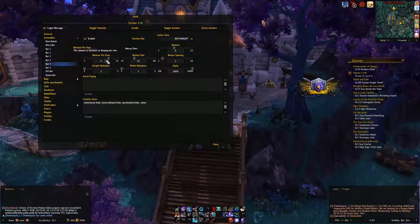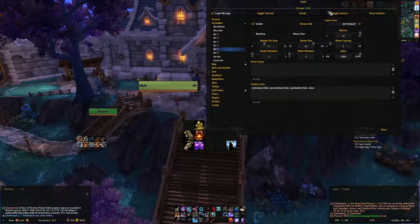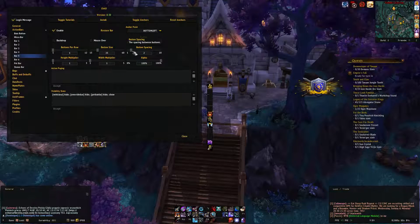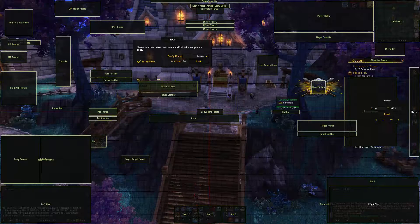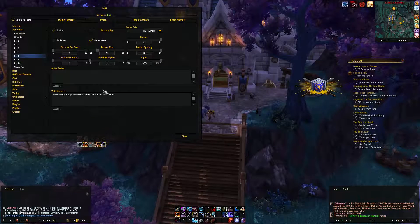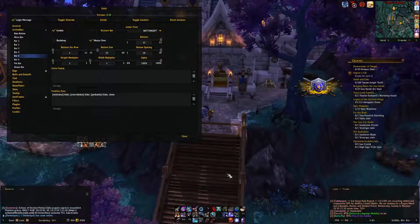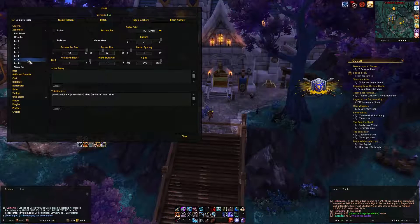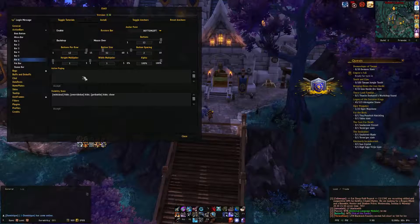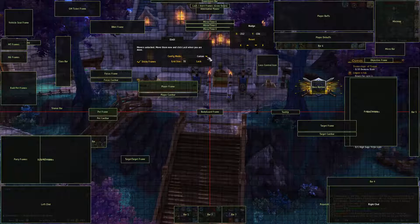Bar Five - do I really need you? Yes, I need about five buttons. Buttons per row set to one column, button spacing all the way over, toggle anchors and move it over here. Now it's out there and mouse-over, so it's not in my face all the time - I have all the key bindings I need right in front of me. Bar Six - is there anything on this I'm using? No. Just disable that - I don't need it, and if you disable something you can leave it wherever on screen, it won't affect gameplay.